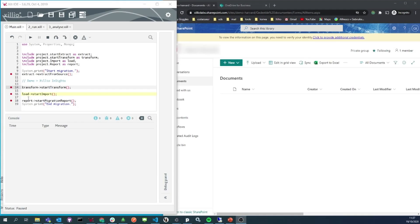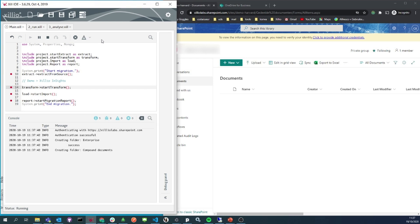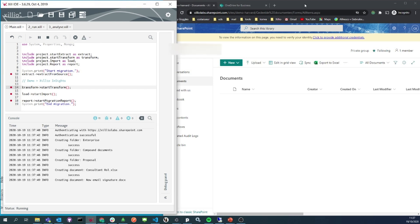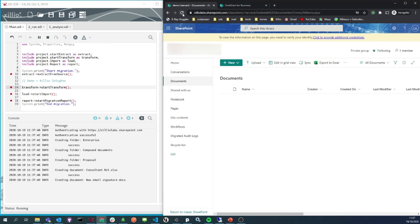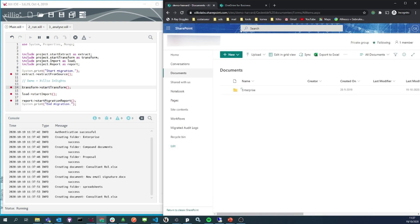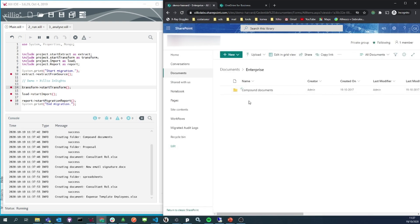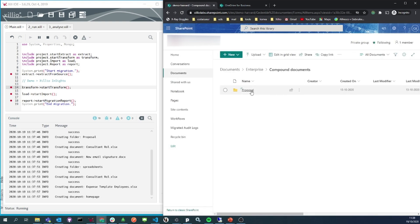It's time for the final step of the migration, the load. We will use the Xilio IDE again to start on the import. On the right side, you can see that folders and documents are being created in SharePoint Online.